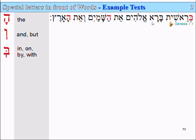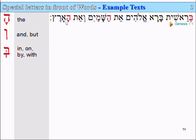Bereshit bara Elohim et ha-shamayim v'et ha-aretz. In the beginning, created Elohim — God — et ha-shamayim, the heavens, v'et ha-aretz, and the earth. Ha-aretz, the earth.